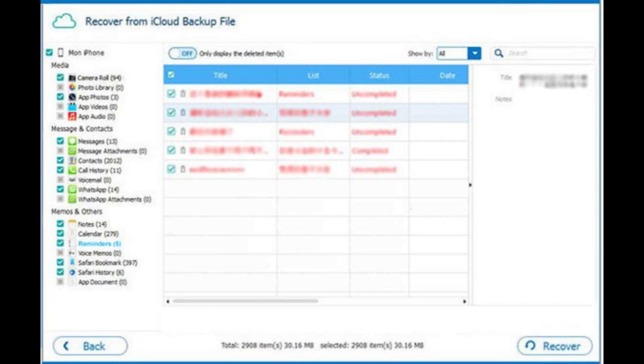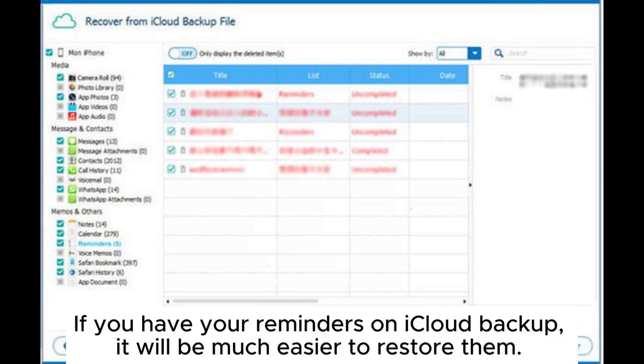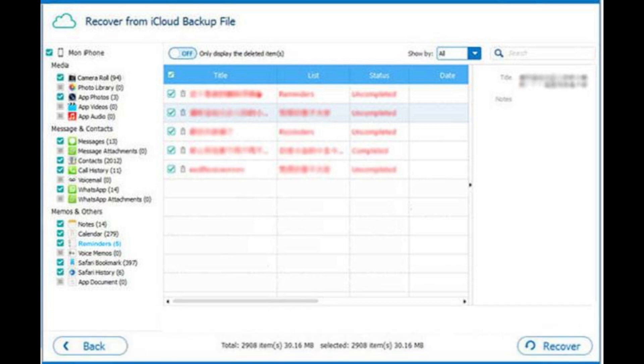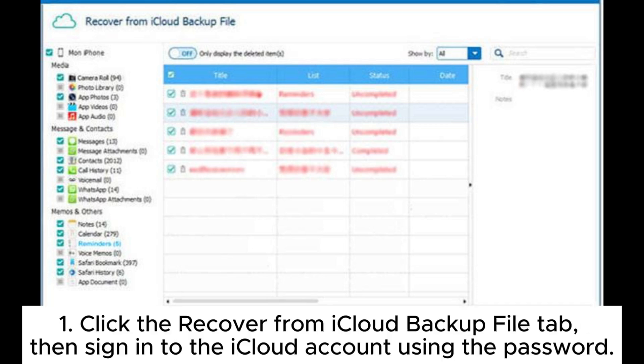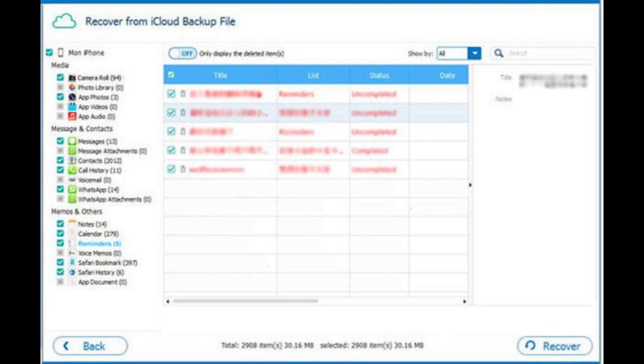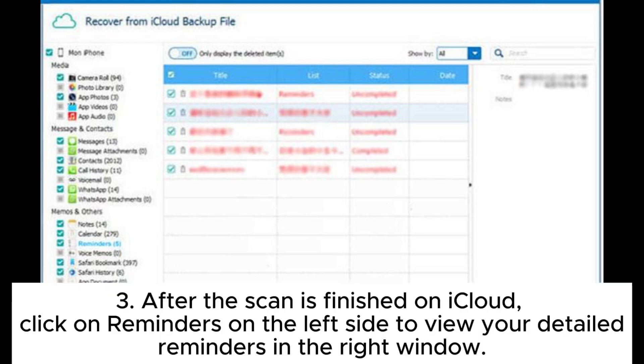If you have your reminders on iCloud backup, it will be much easier to restore them. Click the recover from iCloud backup file tab, then sign into the iCloud account using the password.